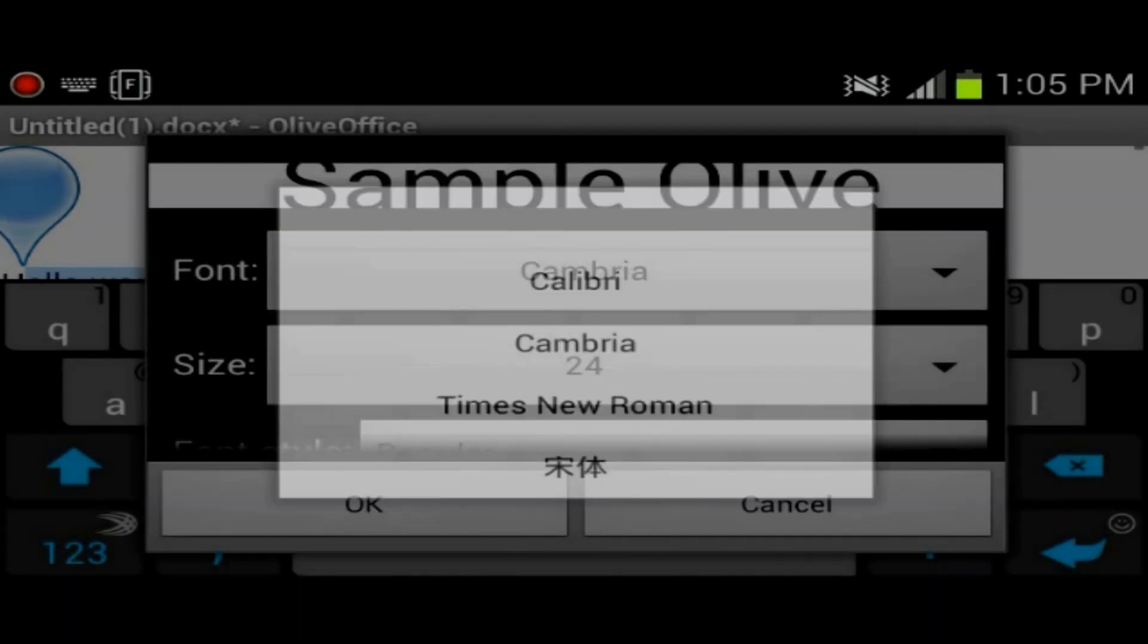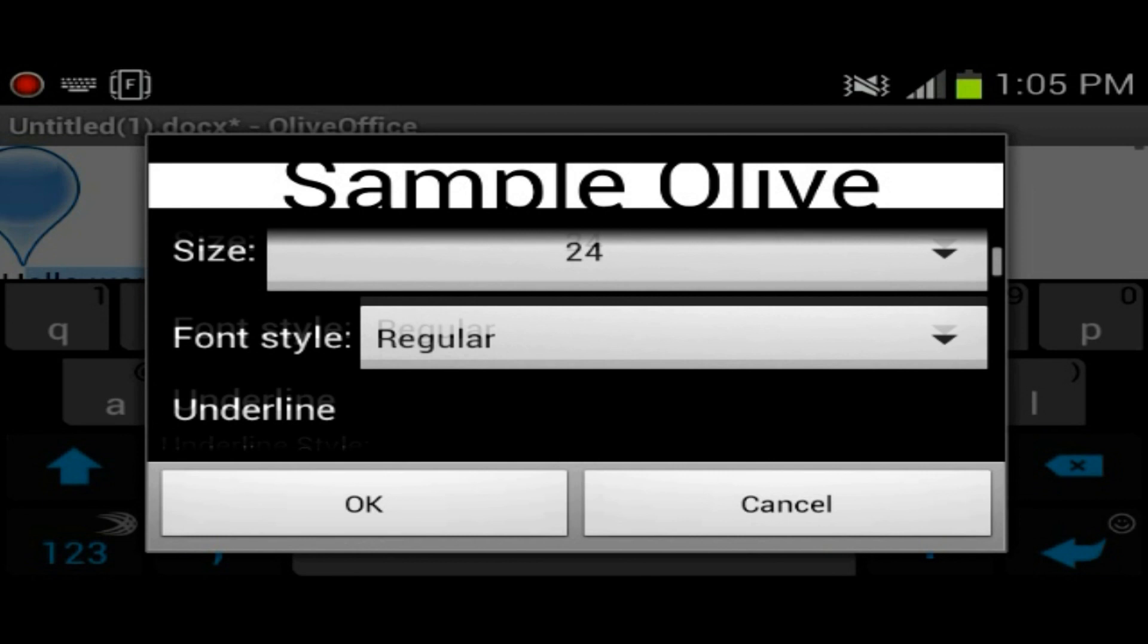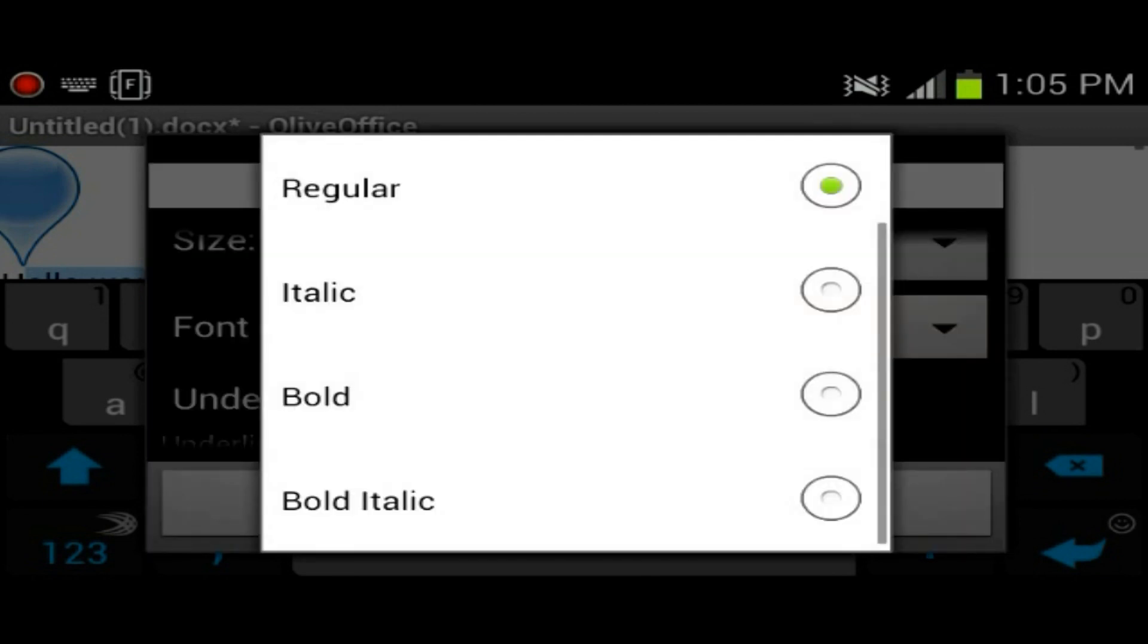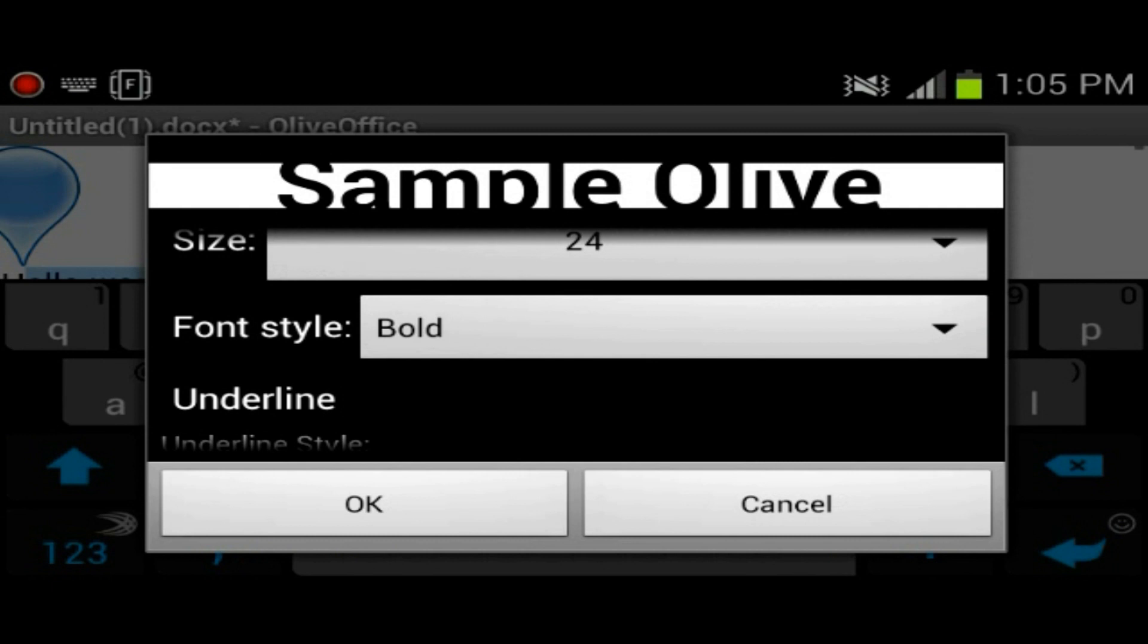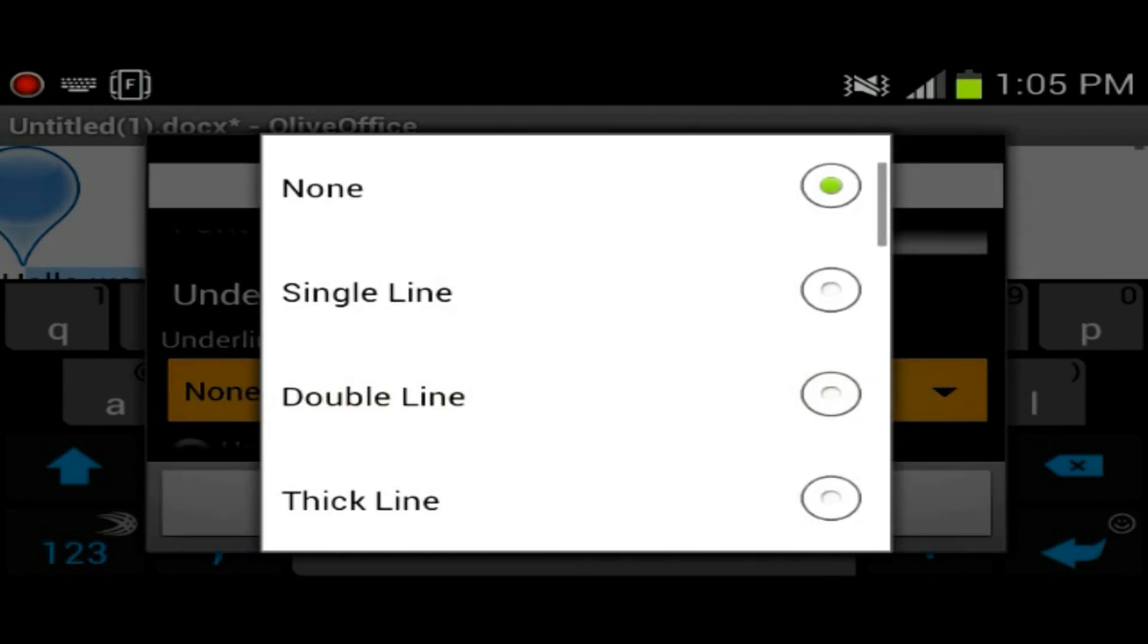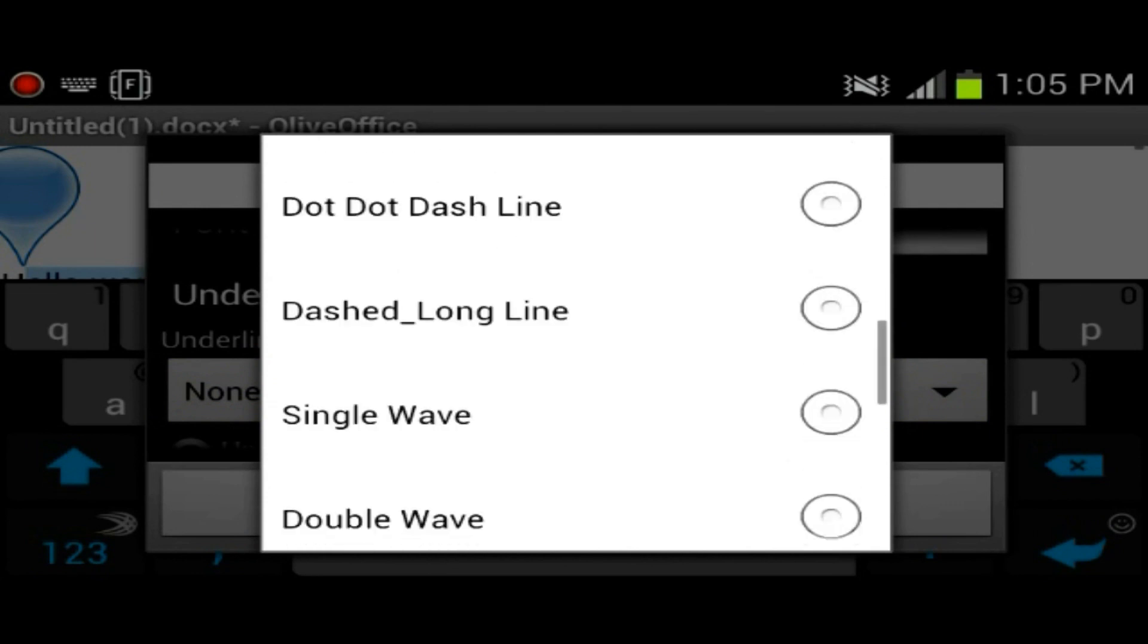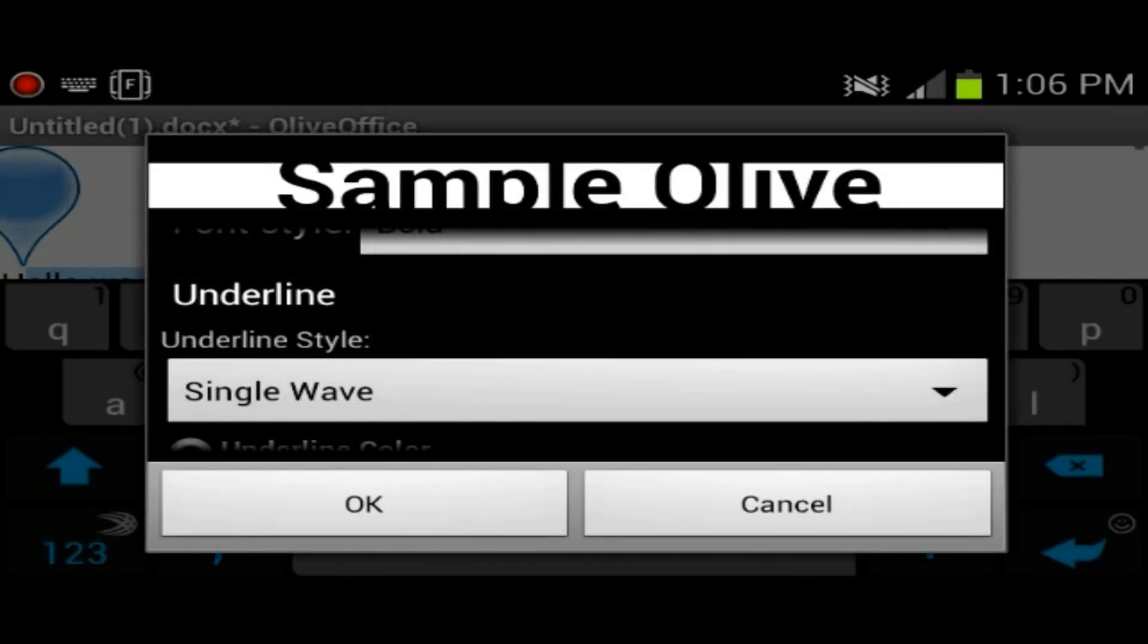So we have size, you could have font style, we could change this to bold, bold italicized. You can underline it with different types of underlining, which is pretty cool. Just select one for the hell of it.